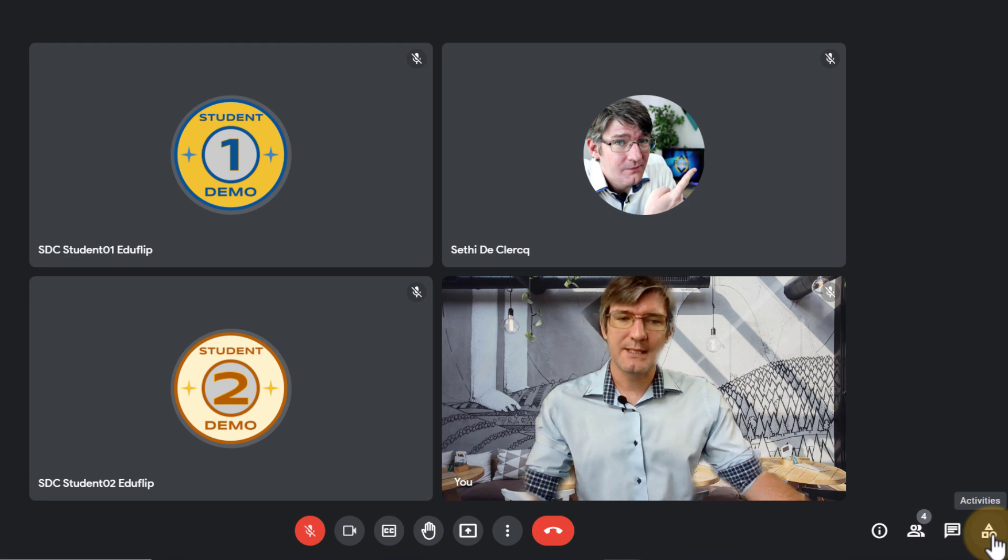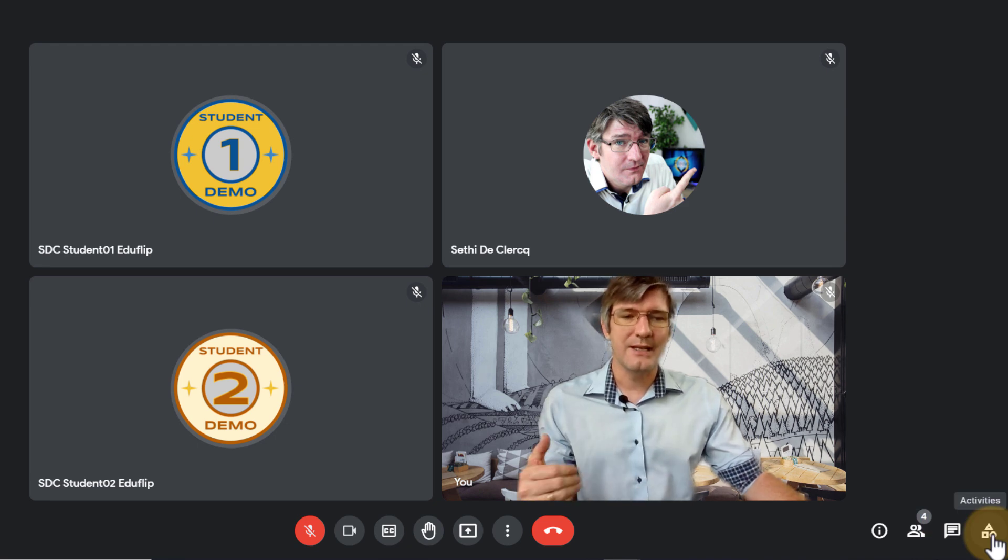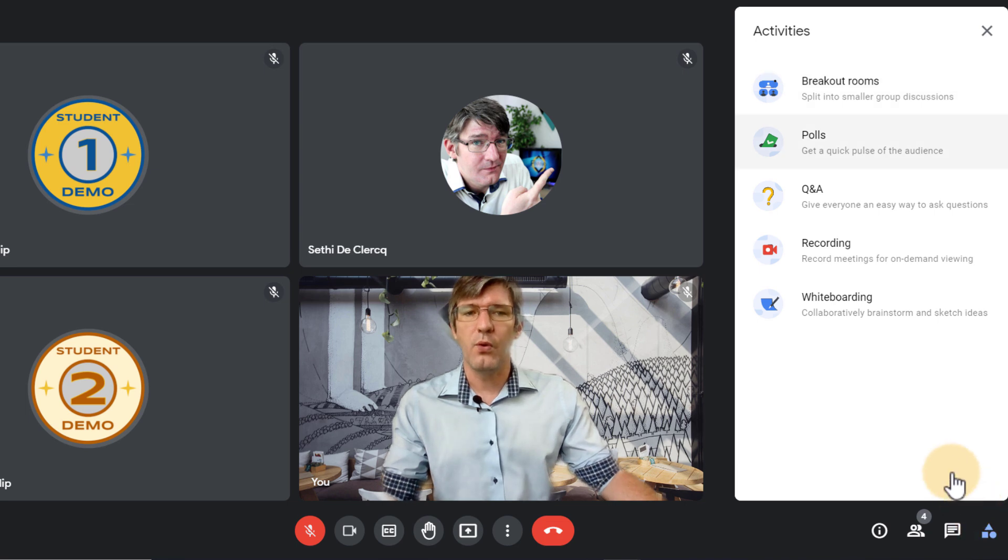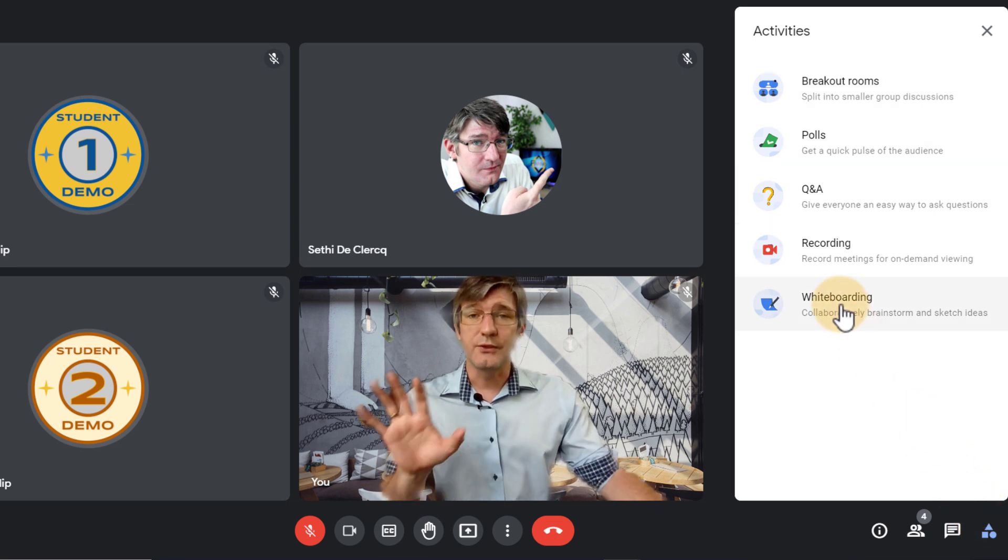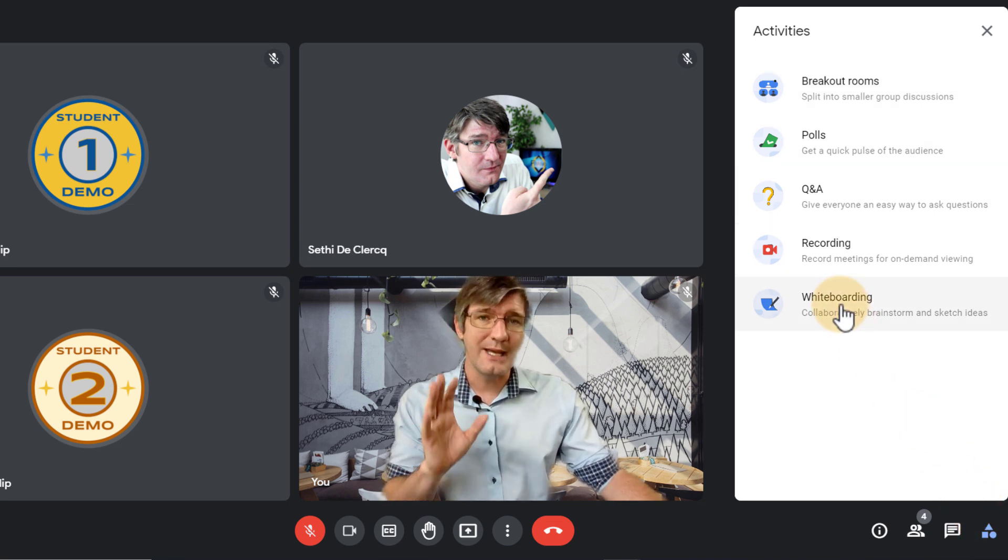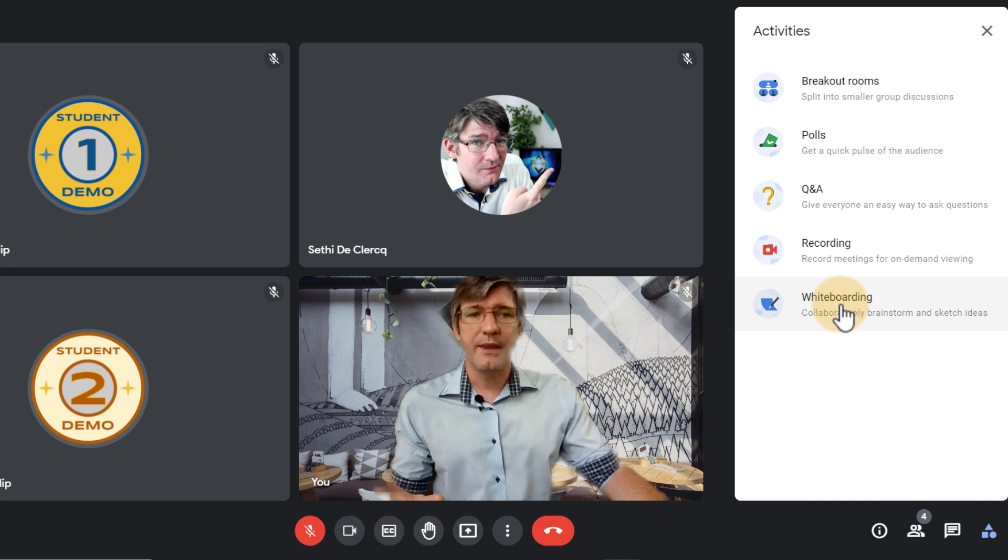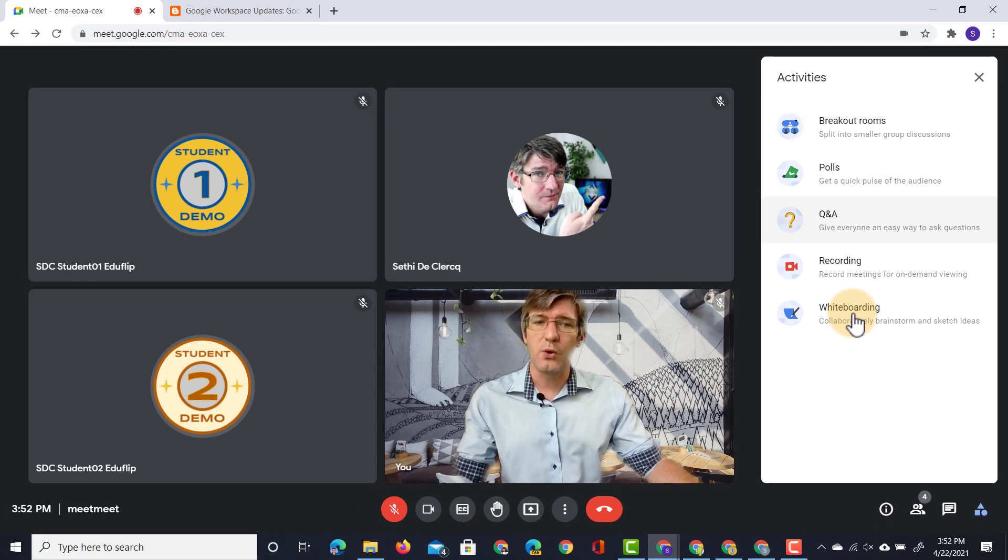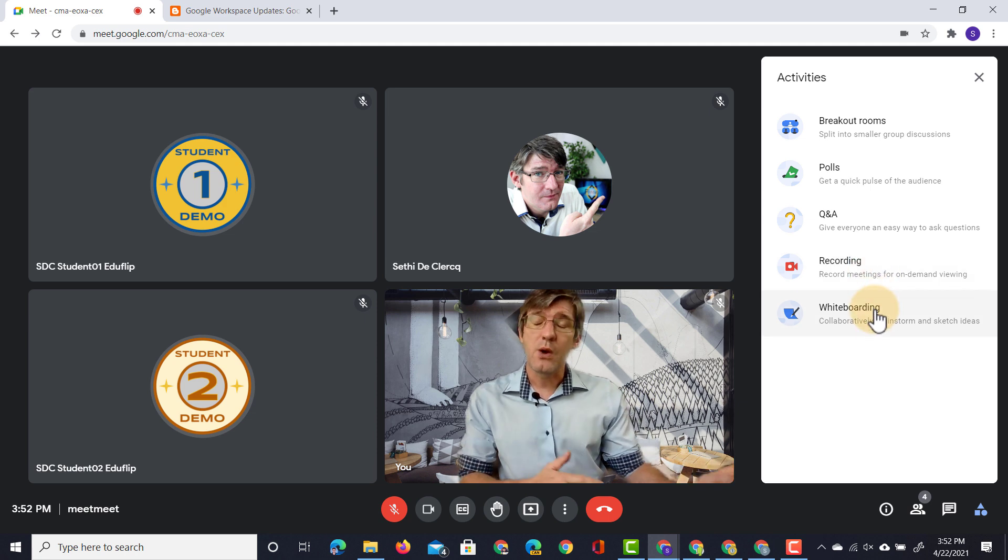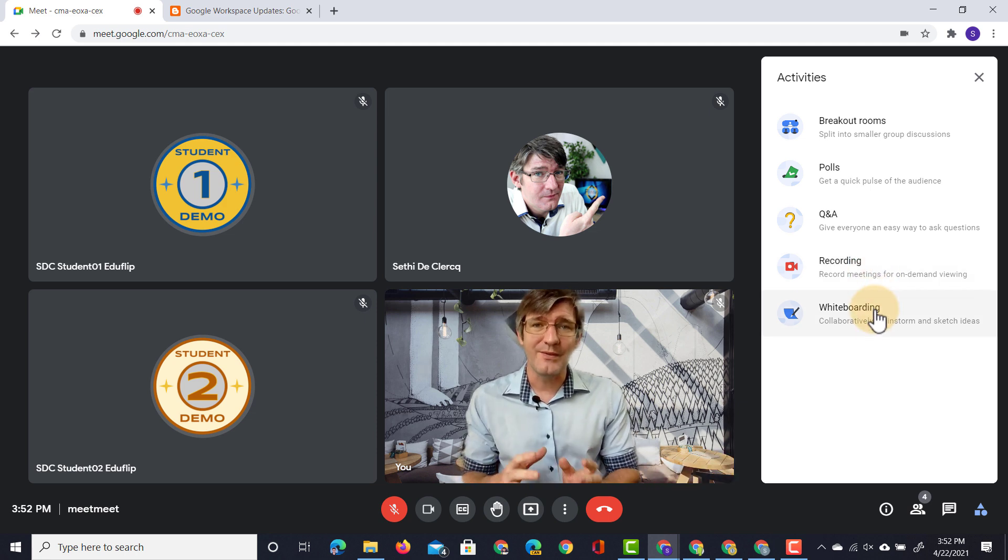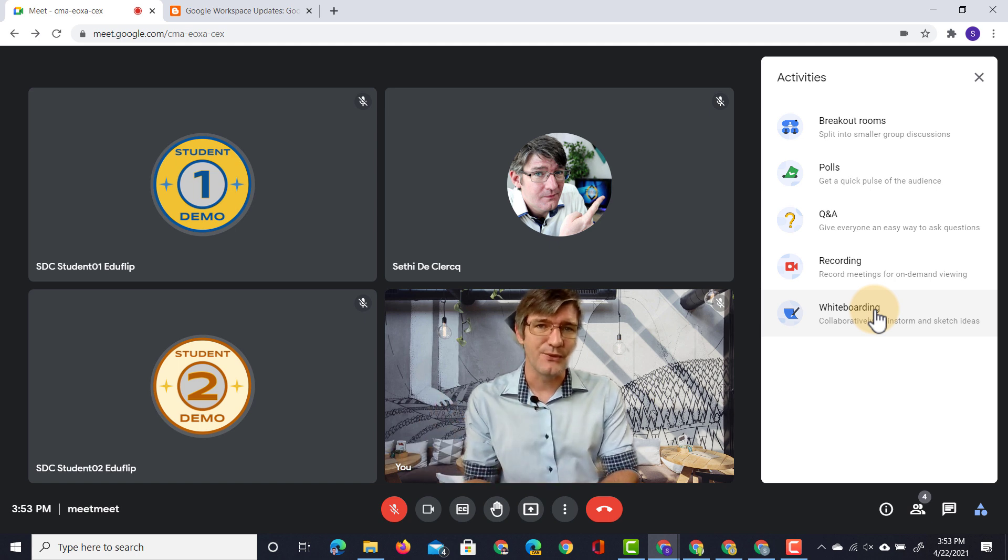We also have our chat and then here we have our activities. Now when I click on activities this will open up all the additional features. Now do note I am here on an educational plus account. Therefore you will see breakout rooms, polls, Q&A as well as those recordings and whiteboarding. Whiteboarding is also available on the standard and fundamentals educational accounts.